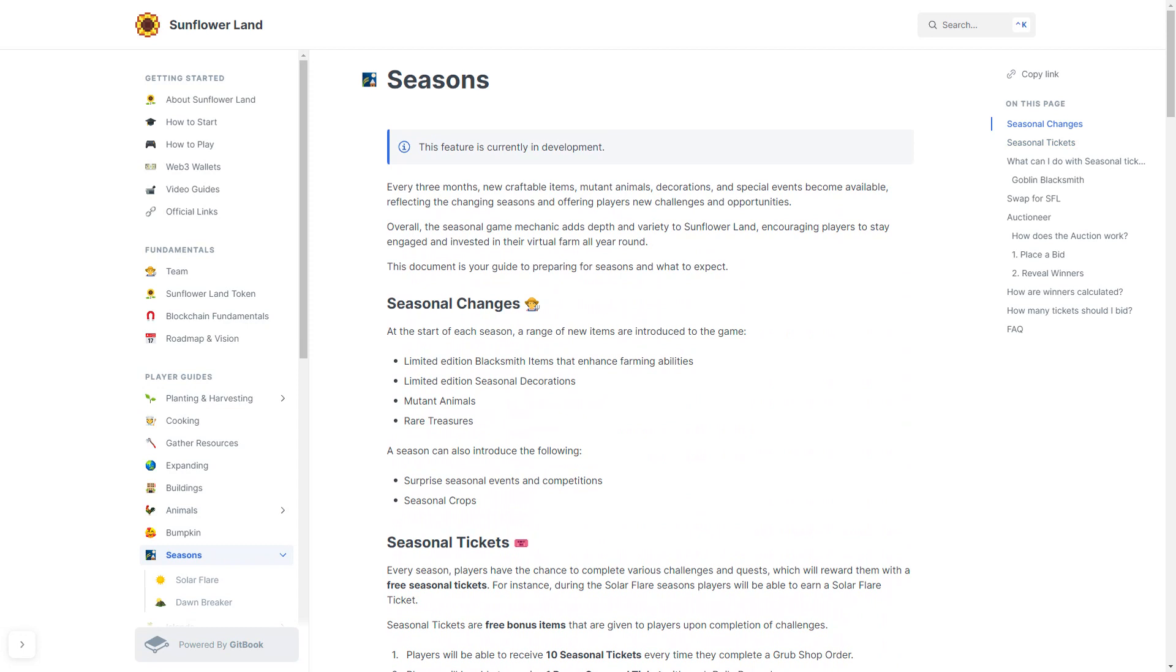Every three months, new craftable items, mutant animals, decorations, and special events will become available. They will be reflecting on the changing seasons and will offer players new challenges and opportunities. Overall, the seasonal game mechanic adds depth and variety to Sunflower Land. It will encourage players to stay engaged and invest in their virtual farm all year round.